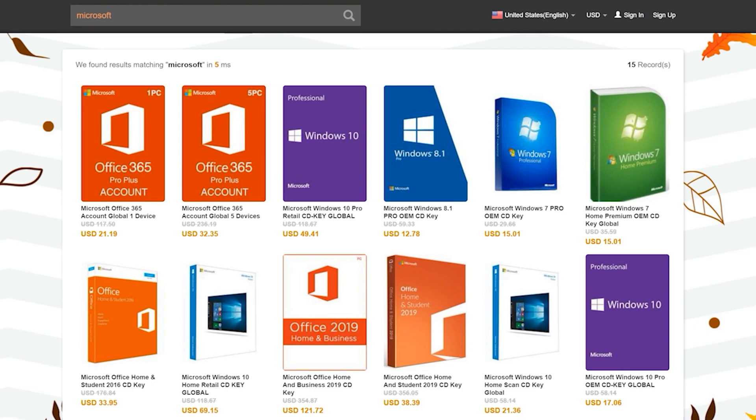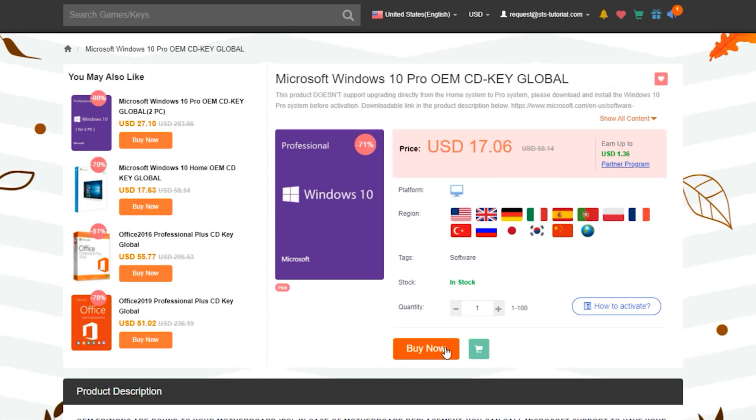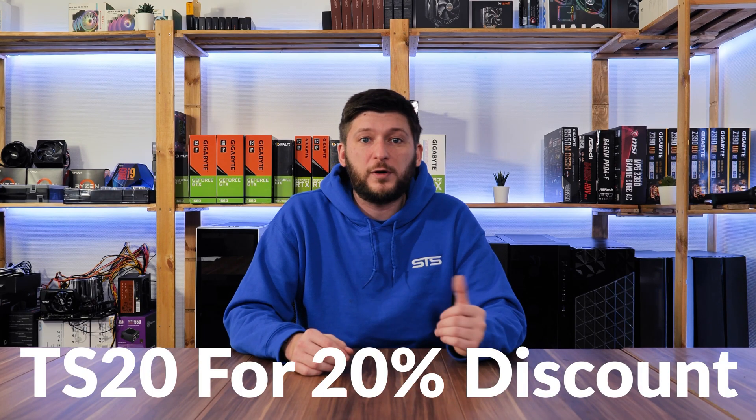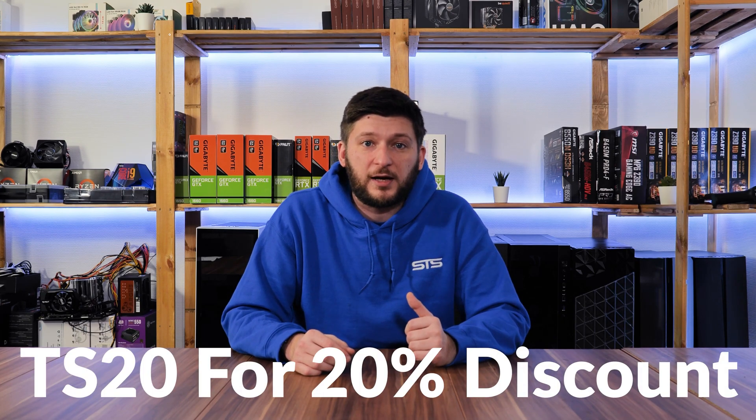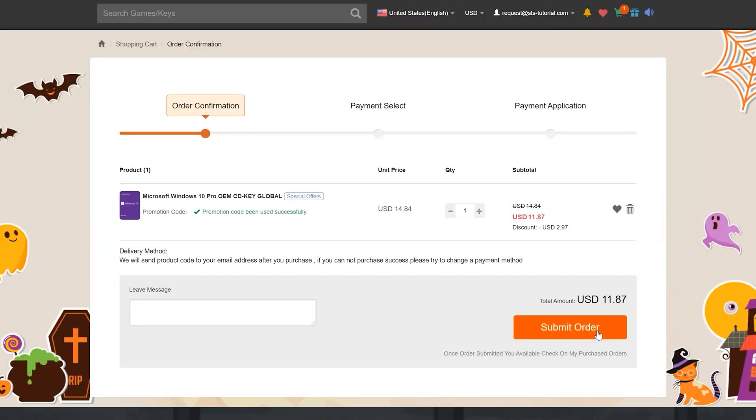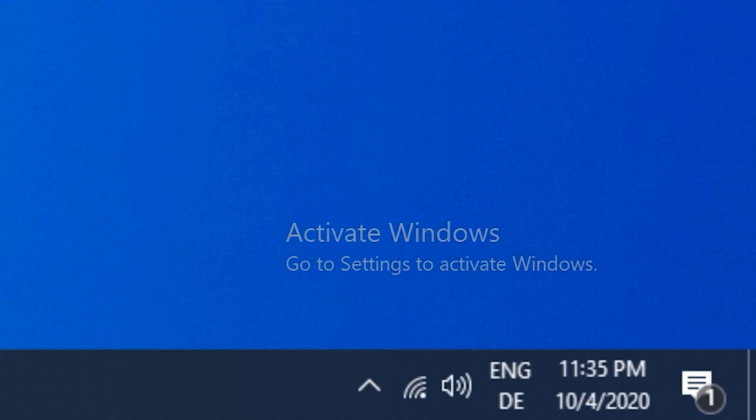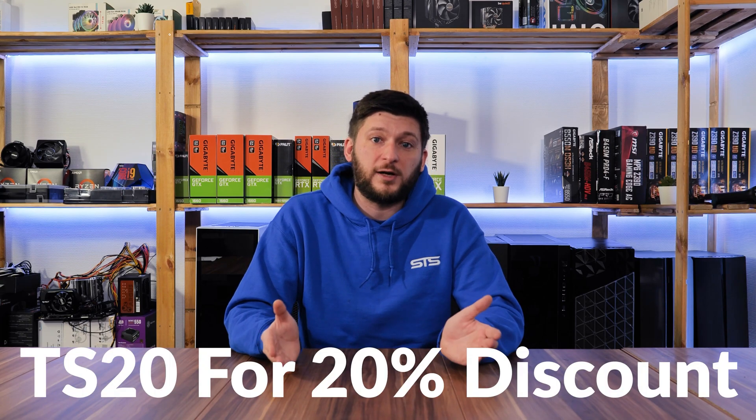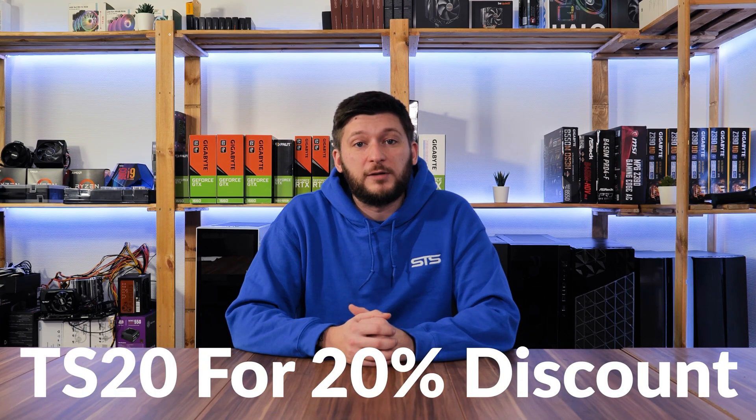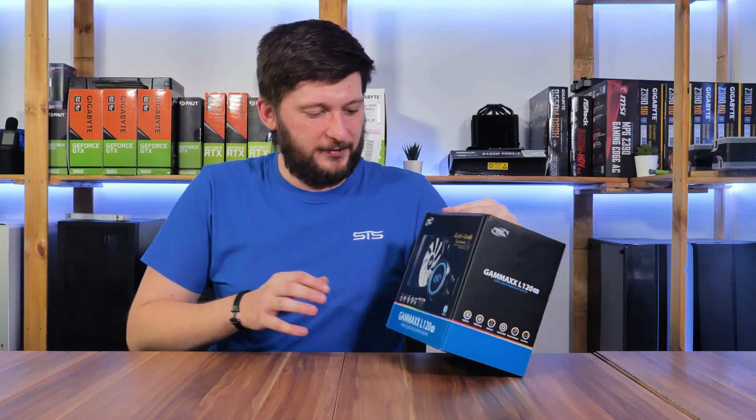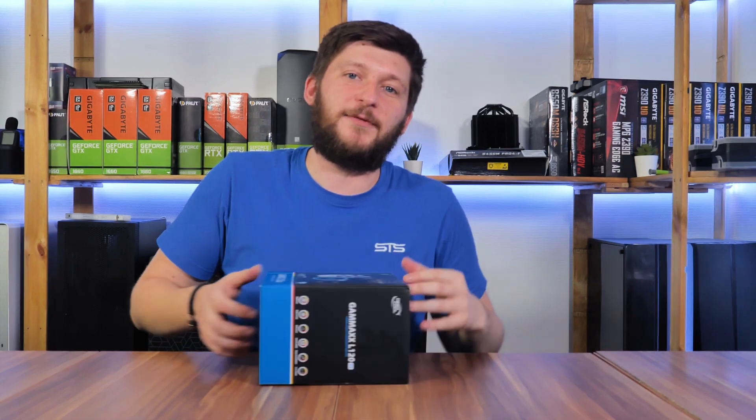But the most important part for us are the software codes. Here we can get software activation codes for things like MS Office or Windows 10 for a ridiculously cheap price. Right now you can also use the promo code TS20 to get a 20% discount to make the already cheap Windows 10 license even cheaper. If you want to get that nasty activation message away, make sure to head down to the links in the description below and don't forget to use the promo code TS20 for a 20% discount.